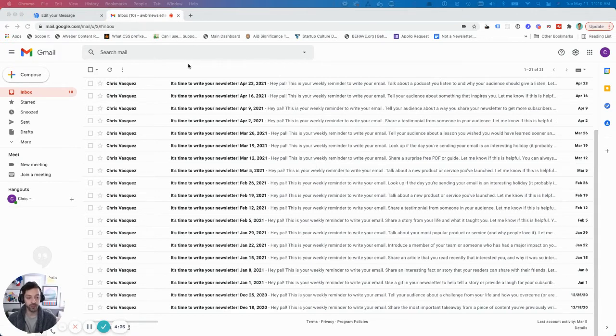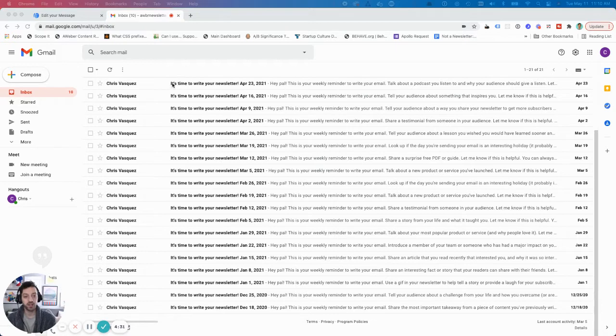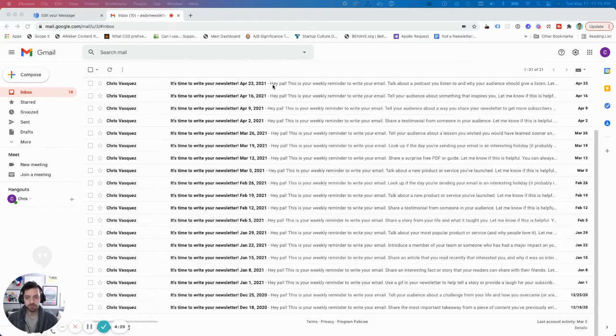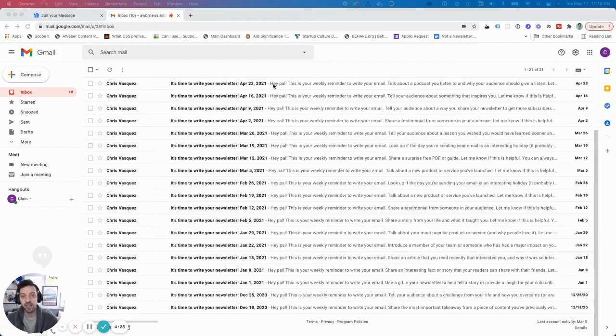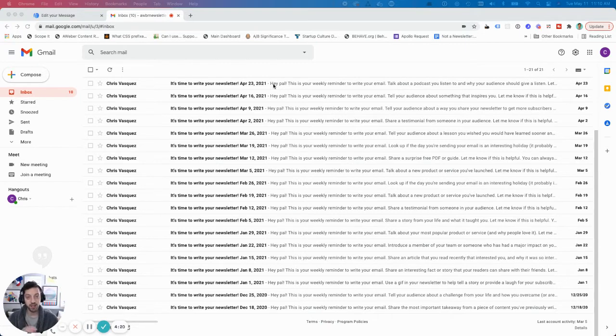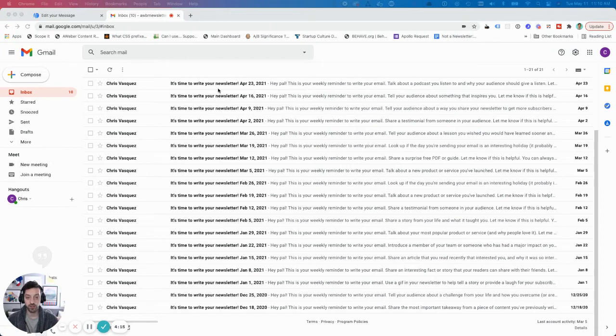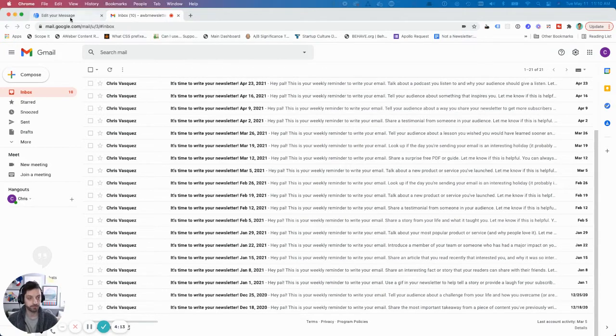So there are a couple things that you see. First is who sent it, then the subject line of your message, and then there's this section that comes after your subject line that is either pulled directly from your email or you can set it using something called the preheader. So let's take a look at how you customize your subject line and this preheader section.